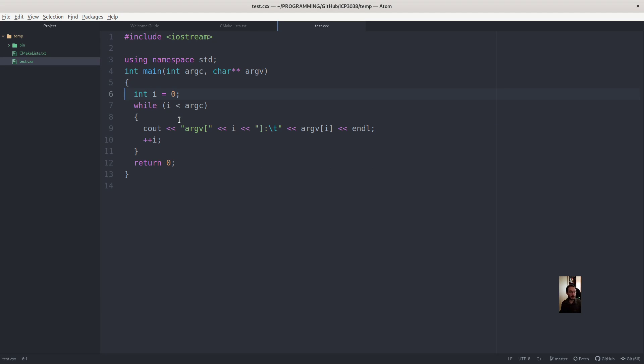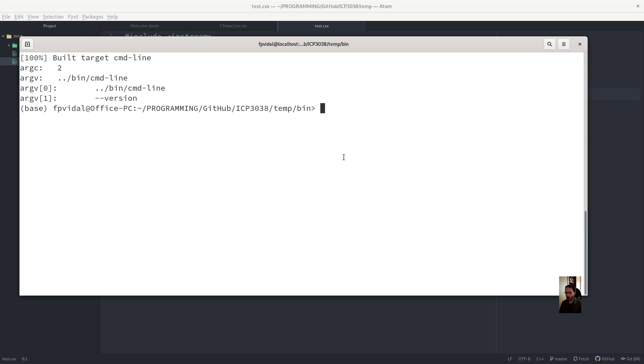Right. So now if I open the IDE, eclipse. And if I don't want to see all the error messages, what I do is this. Dev null.